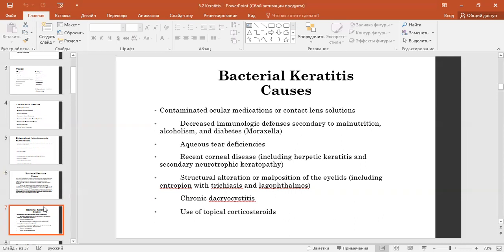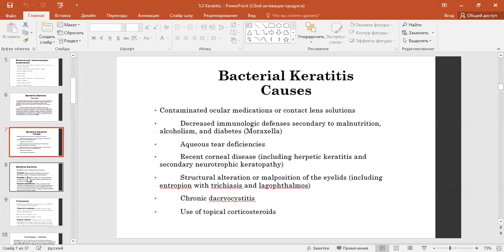Pre-existing corneal diseases including herpetic keratitis and secondary neuroparalytic keratopathy, structural alteration or malposition of the eyelid including entropion with trichiasis and lagophthalmos, chronic dacryocystitis, and the use of topical corticosteroids.